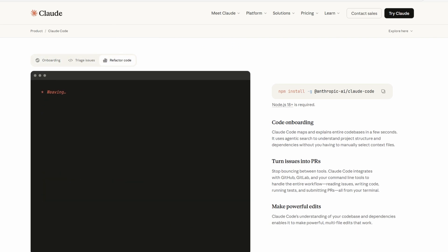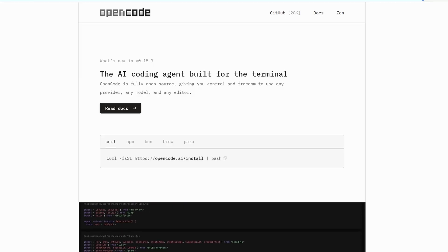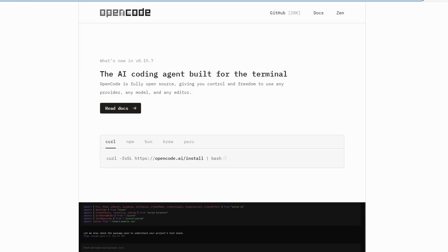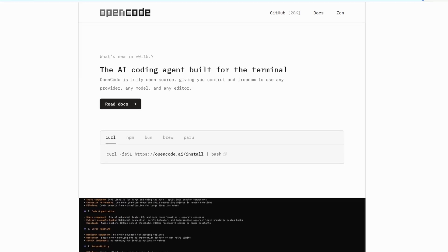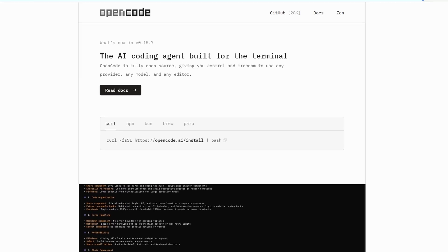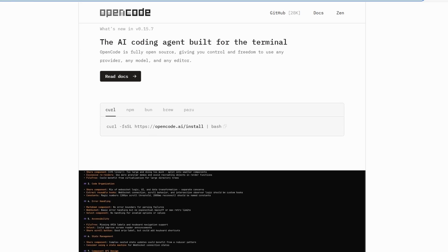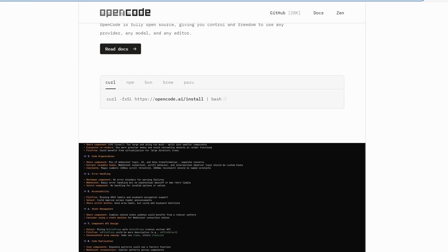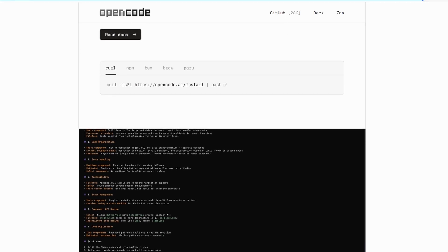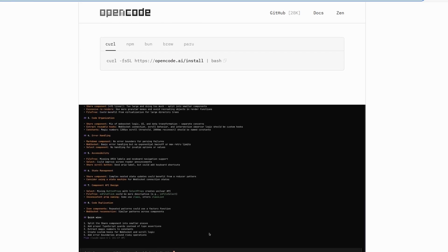OpenCode, on the other hand, it's open source, runs in the terminal, and you can hook it up to whatever model you want. Claude, GPT, Mistral, local ones, whatever.